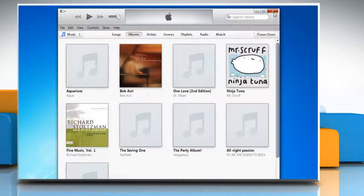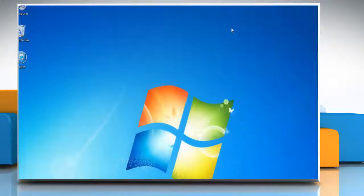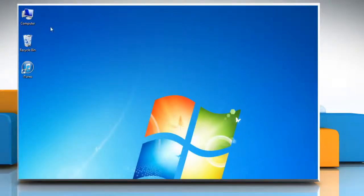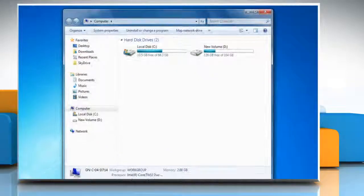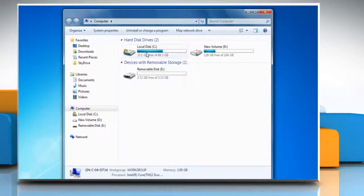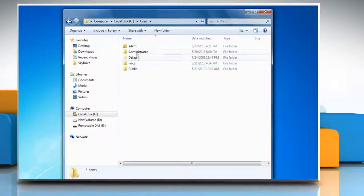First of all, you need to take a backup of your iTunes library. To do so, right-click on the Computer icon on the desktop and then click Open. Navigate to the C drive and then open the Users folder.